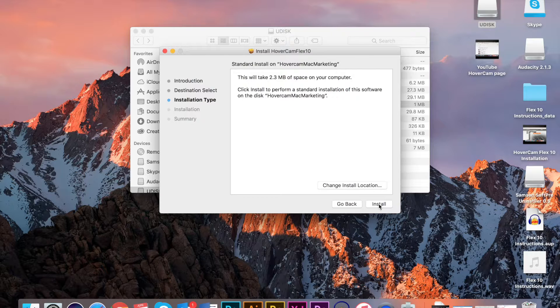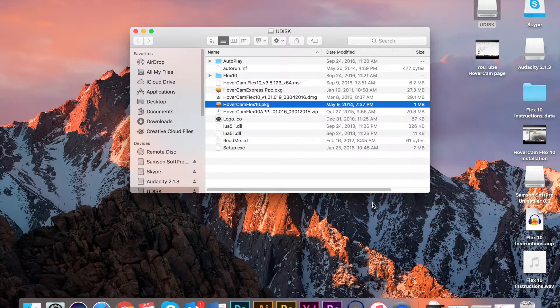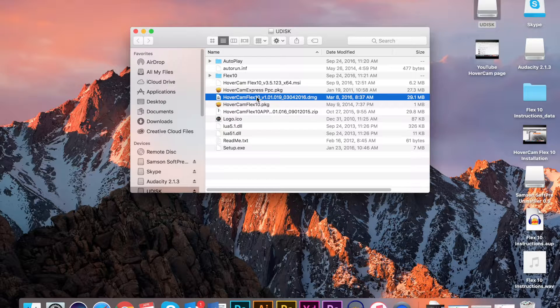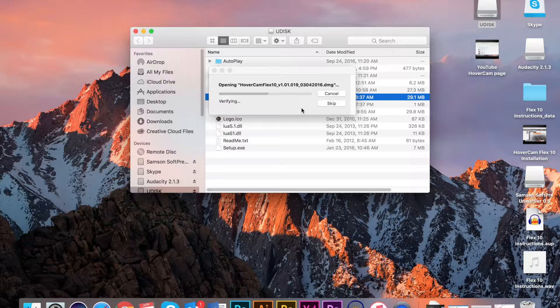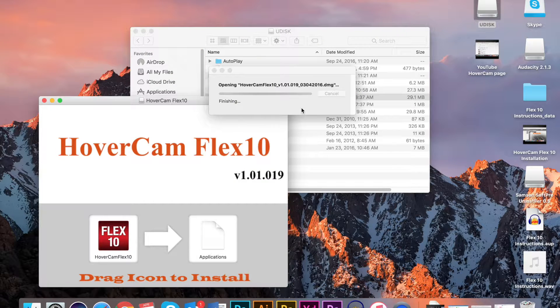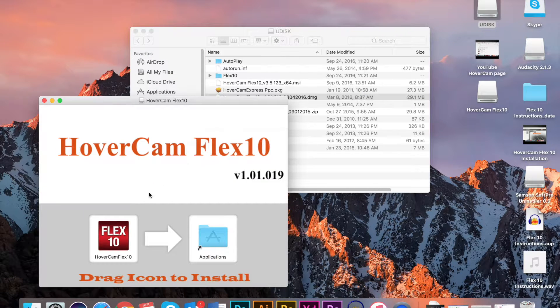Since you are an Apple user, it is important that you select the DMG file for installation and not the .exe file. The .dmg file is made to be compatible with Apple products. The .exe file is not compatible with your computer.